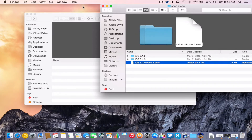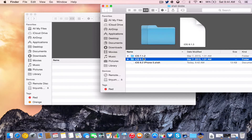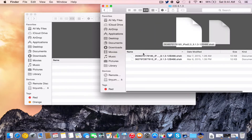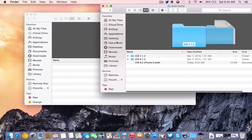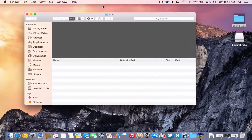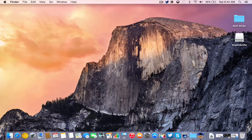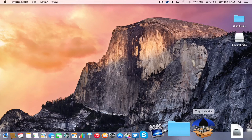I can go ahead and drag that to my desktop if I wanted to. I have an SHSH blobs folder on my desktop where I go ahead and save everything. I'm going to drag that in there. As you guys can see, it now says iOS 7.1.2, iOS 8.1.3, and now iOS 8.2 iPhone 5 SHSH — all my SHSH blobs right there in my folder. Eventually in the future, this is going to streamline everything and make it a lot easier for when a potential downgrade gets released.